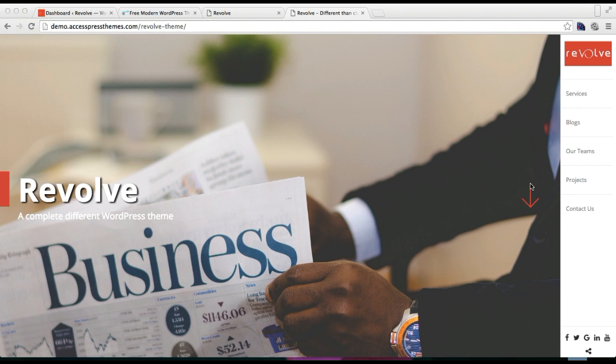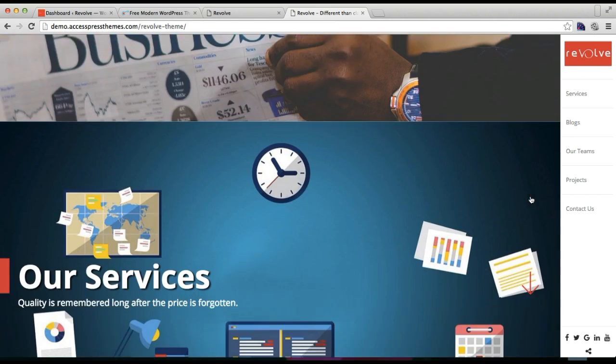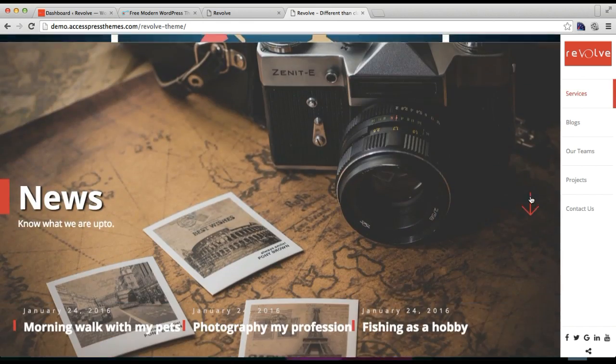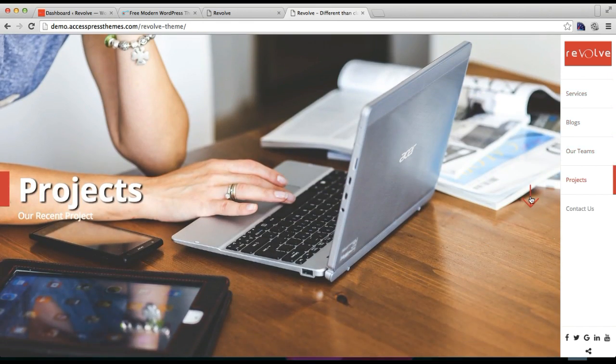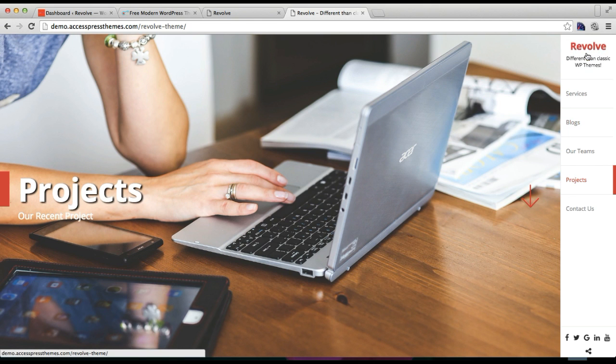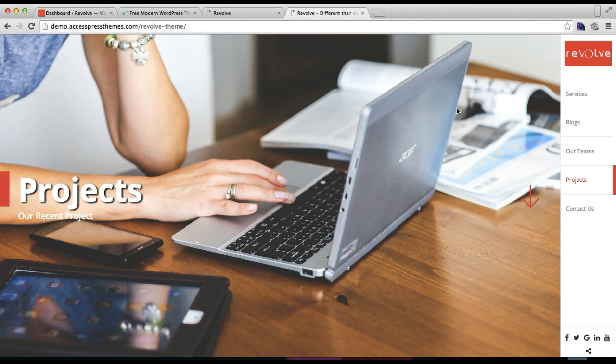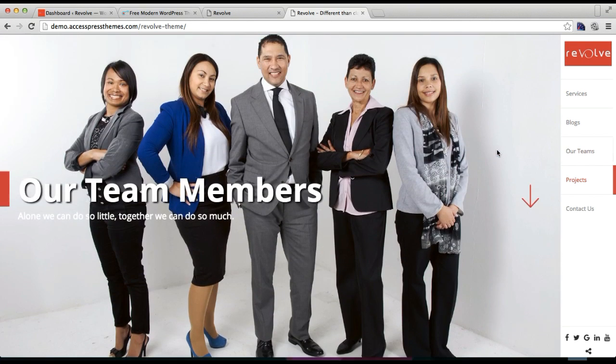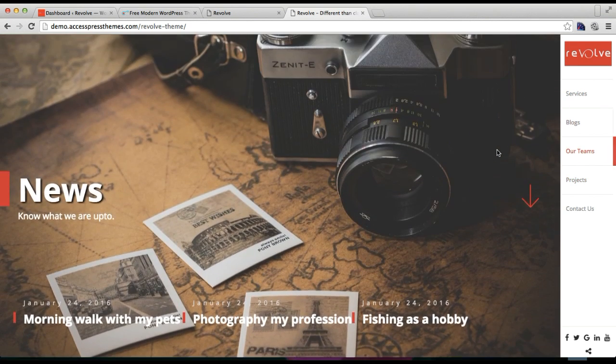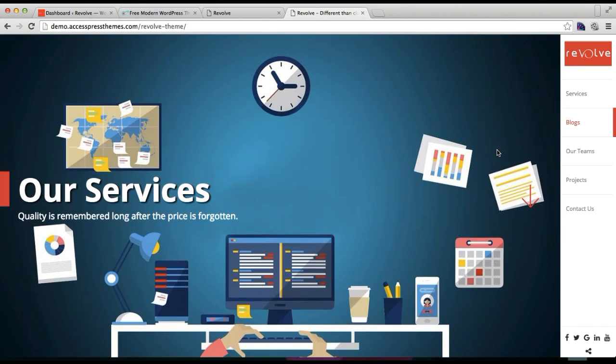Well, you can see in our demo site of Revolve theme, you'll find this scrolling section like this as a slider and so on. And if you want to have this in your site with this kind of layout, then you need to set a home page.